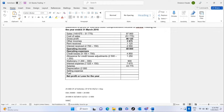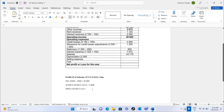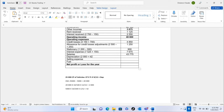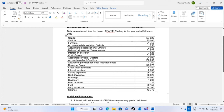Depreciation on new vehicle: 5,000 × 10% × 1/12 = 42 (approximately). Total vehicle depreciation: 2,000 plus 42 equals 2,042. Now we calculate depreciation on furniture.